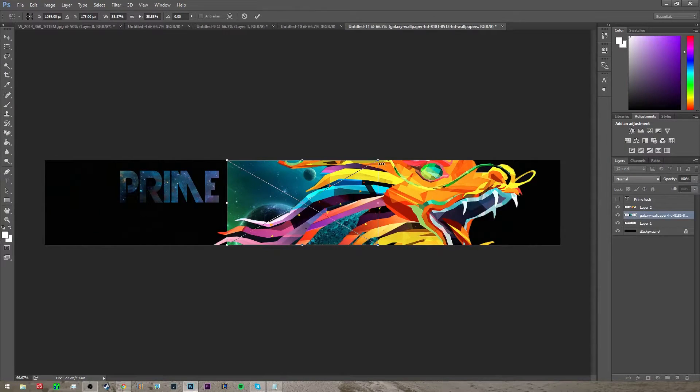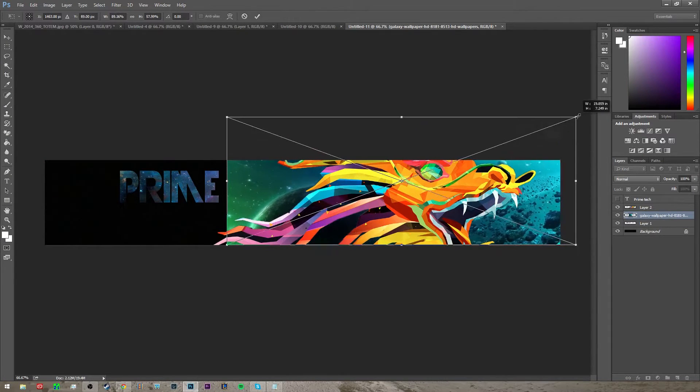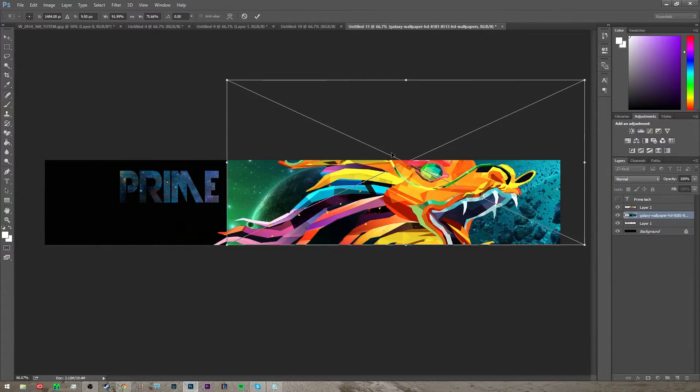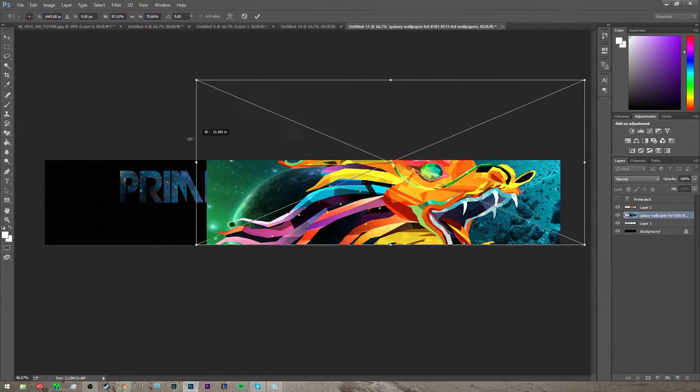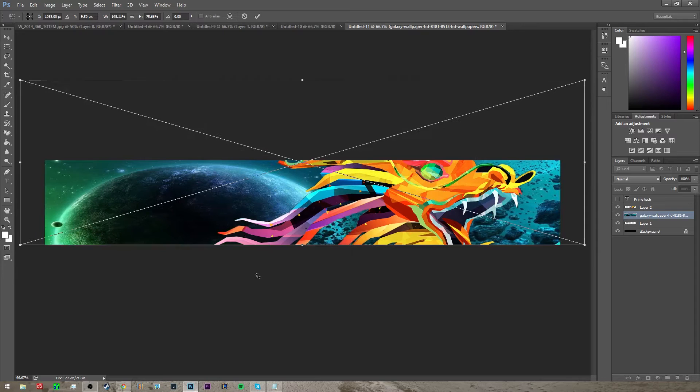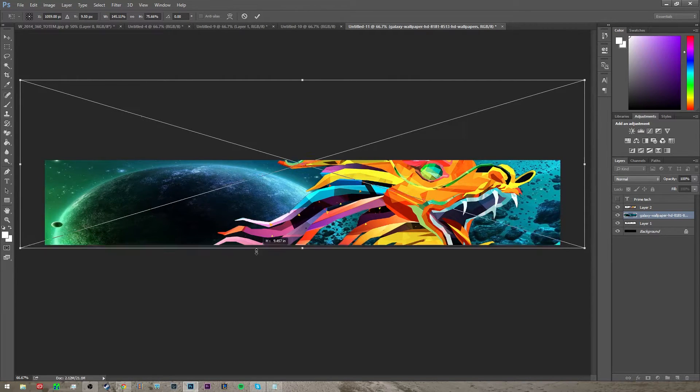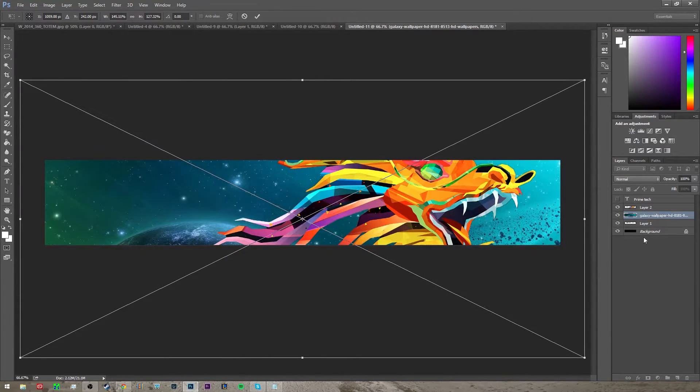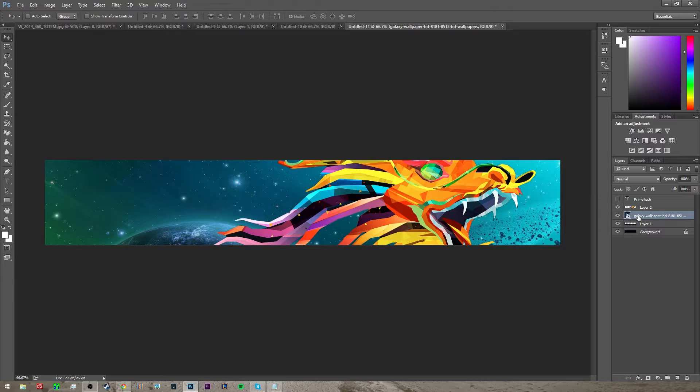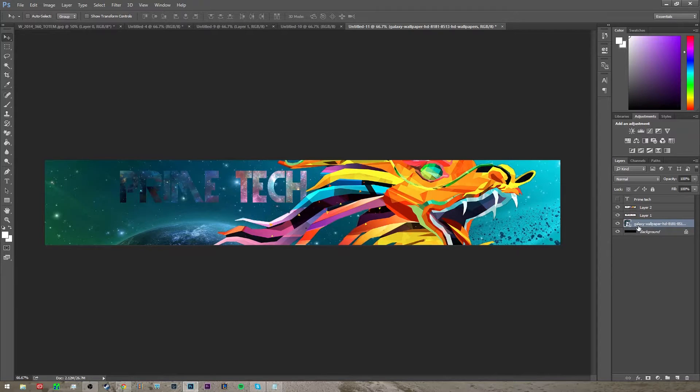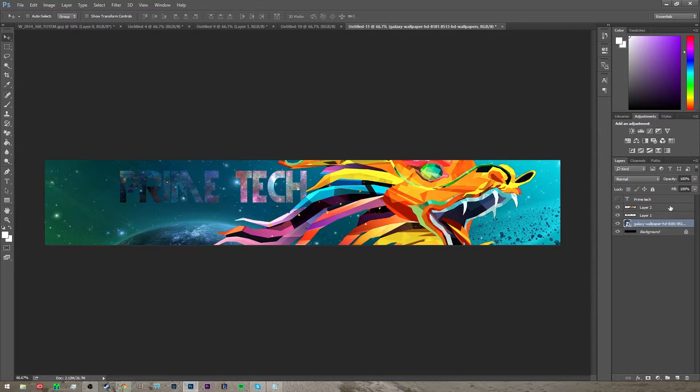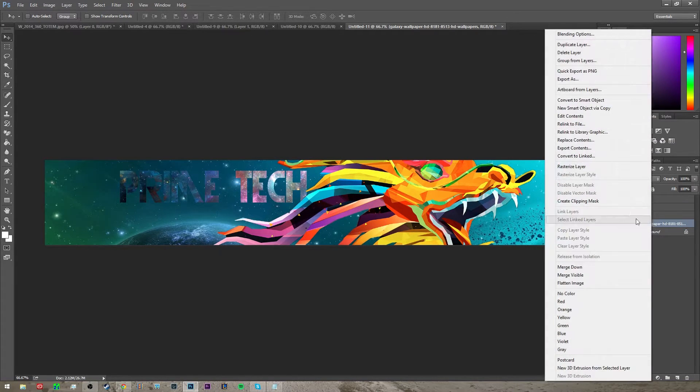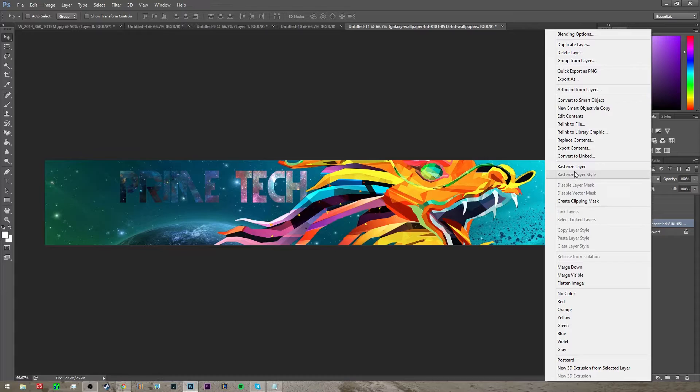So I'm going to use this one right here, put this in the background of everything. You want to make sure that this layer is under the text and rasterize that layer as well.